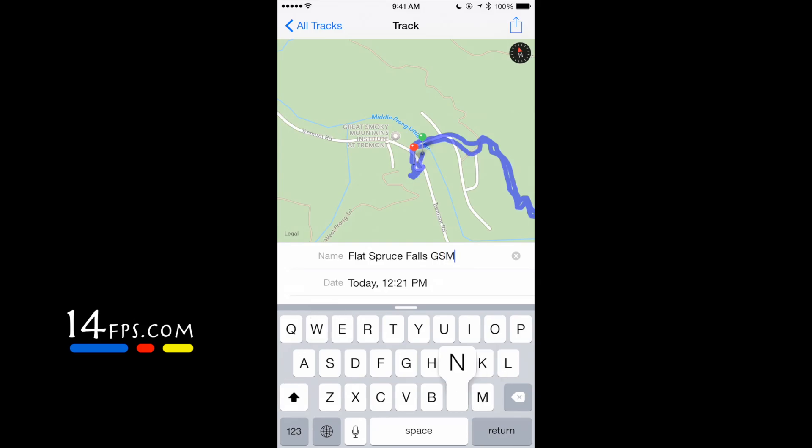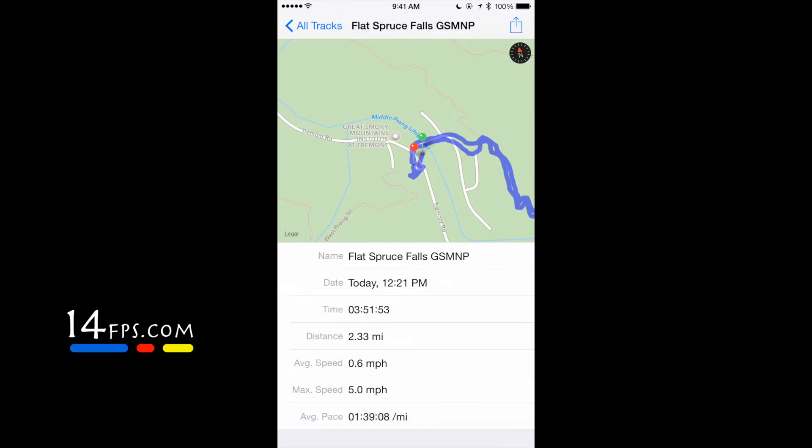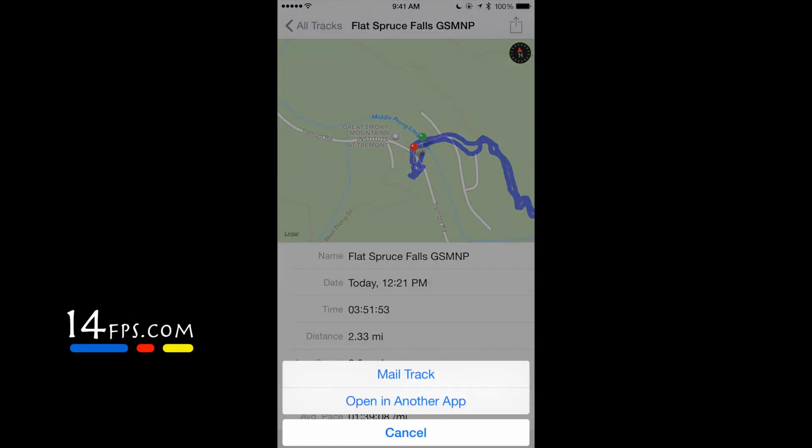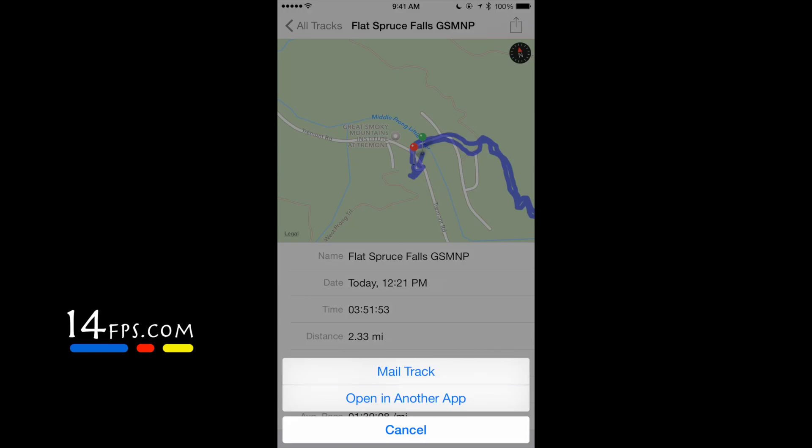Then you can email your app to the computer where you need it to go. So you just click the icon in the upper right-hand corner, click Mail Track, and then it will generate a GPX data file.